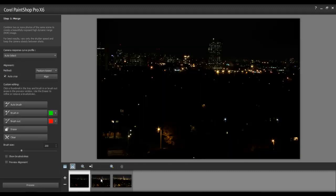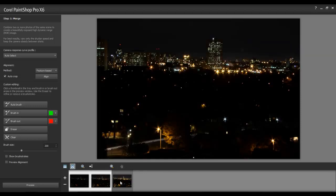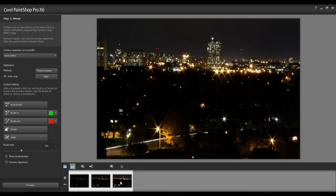Next, highlight all the photos by clicking each one while holding down the Ctrl key on the keyboard, and then select the Alignment option. Even if a tripod was used, sometimes the slightest movement is noticeable when combining multiple shots. In this example, I'll select Feature Based.